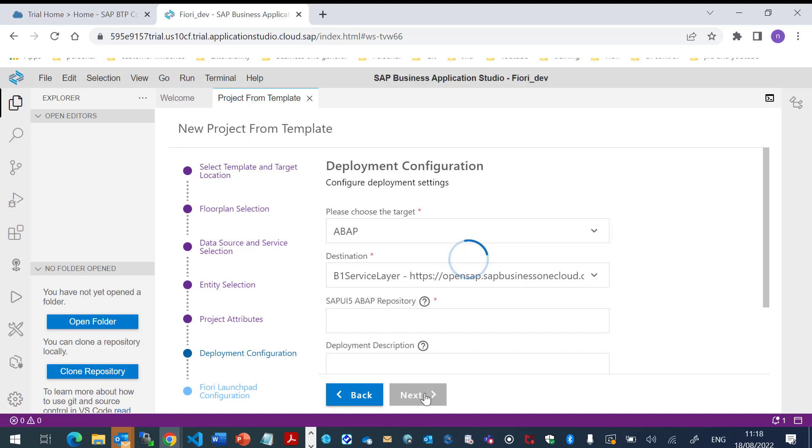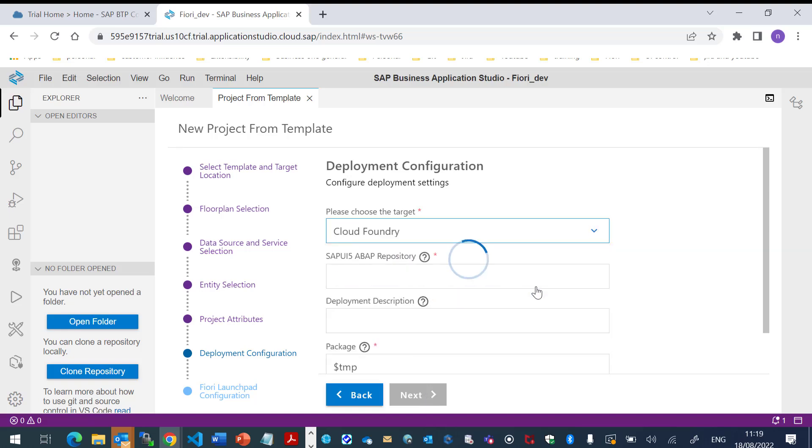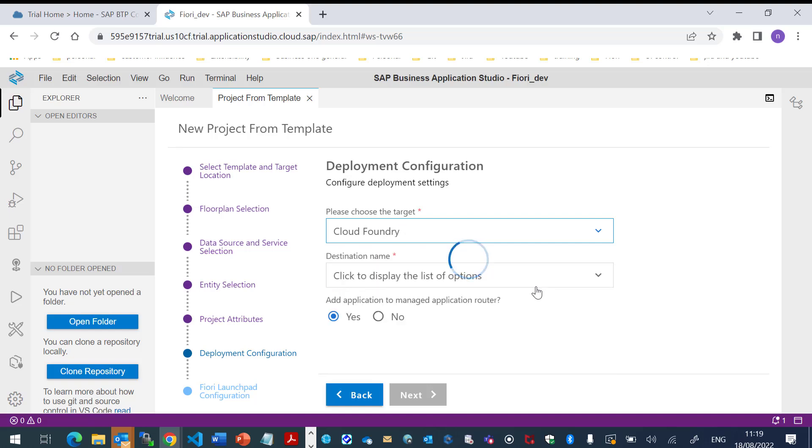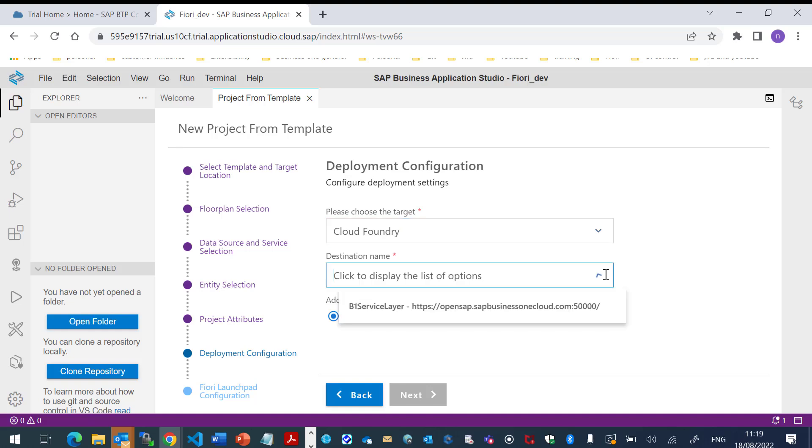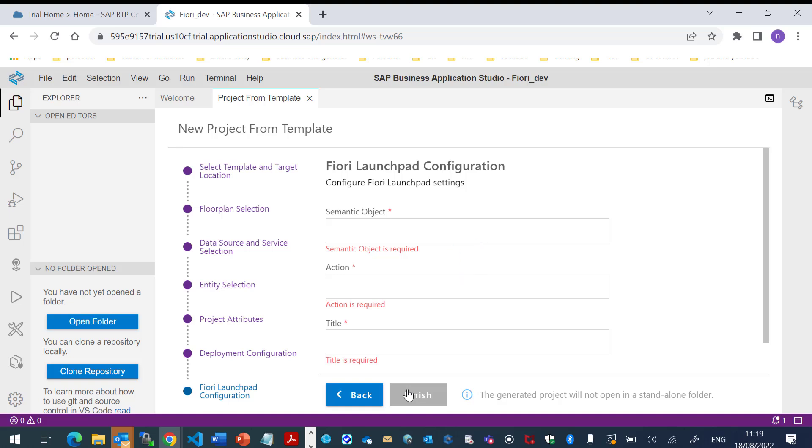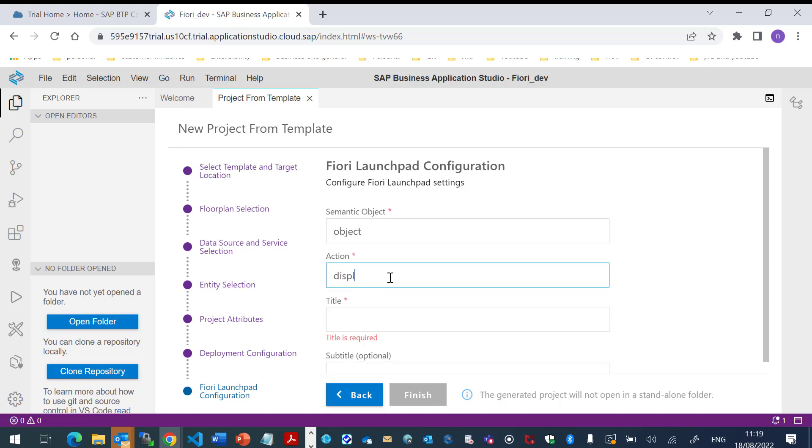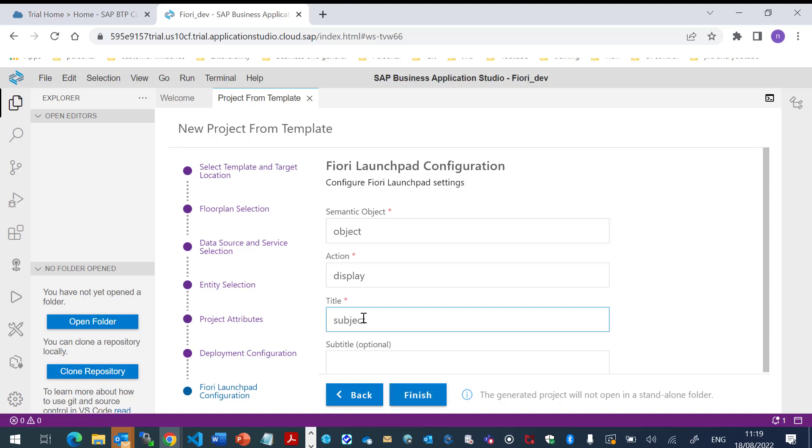And now, we will configure the deployment settings. I will choose the Cloud Foundry. And the destination name, I will choose the B1 Service Layer again. And I will configure the Fiori Launchpad settings. Click Finish.